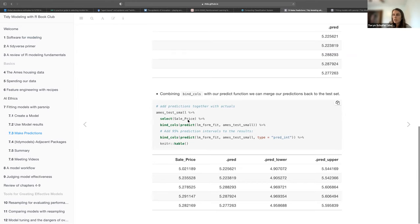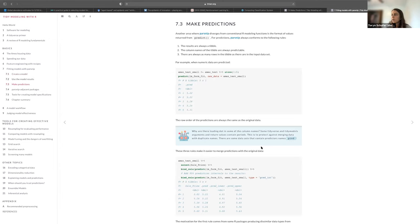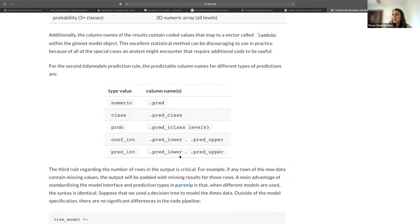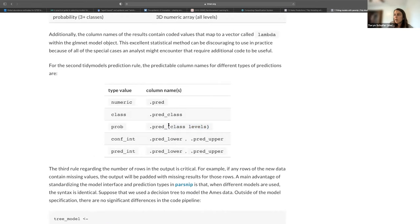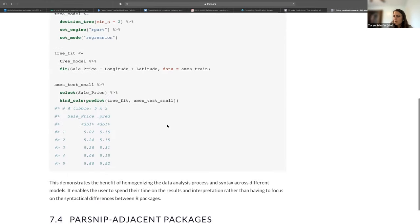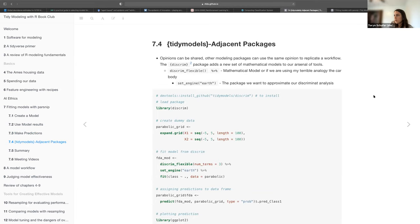Any questions on predictions? For classification, they have a table of what the column names will be. If you do a class prediction it'll have a predicted class column — giving you either the class number or label. If you have probabilities, it will give you a column for each level you have.